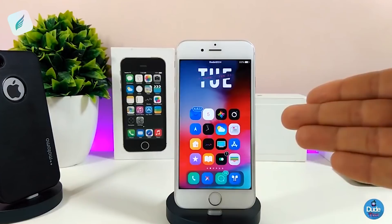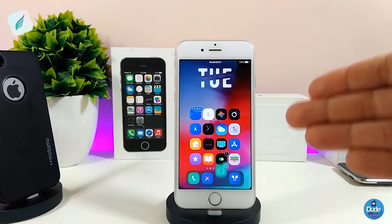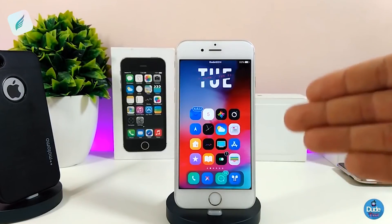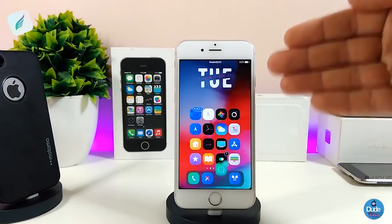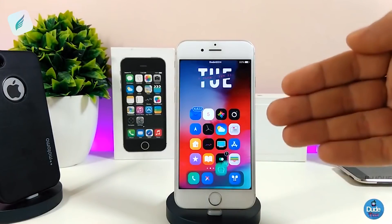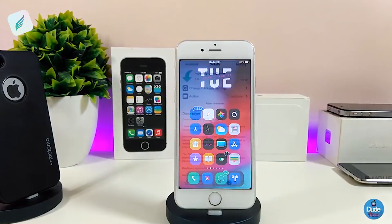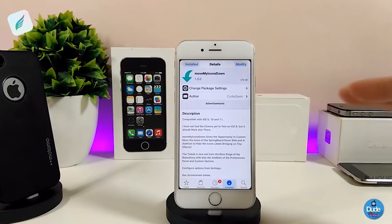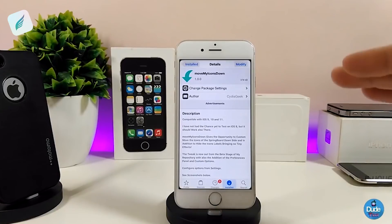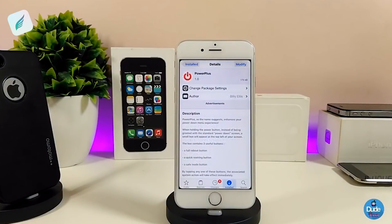As you can see right now, most of the icons on my springboard have moved down. This tweak is great for the iPhone X because we can't do much on top due to the notch. With this tweak you can bring most icons down a little bit and customize the labels. I highly recommend giving Move My Icon Down a try.